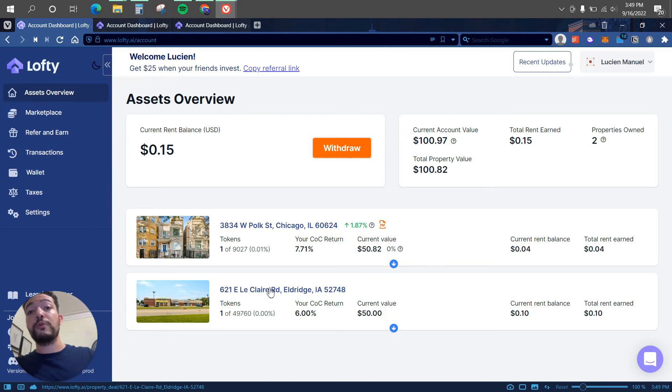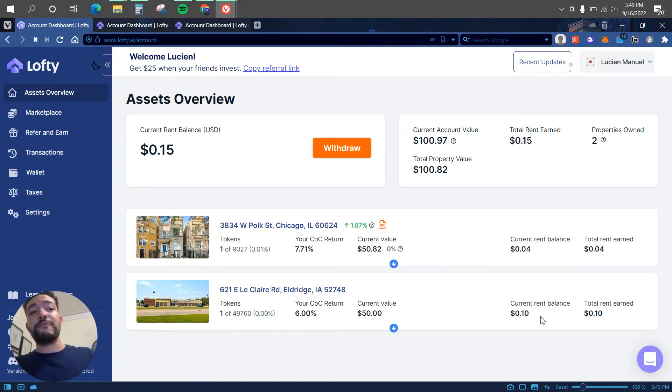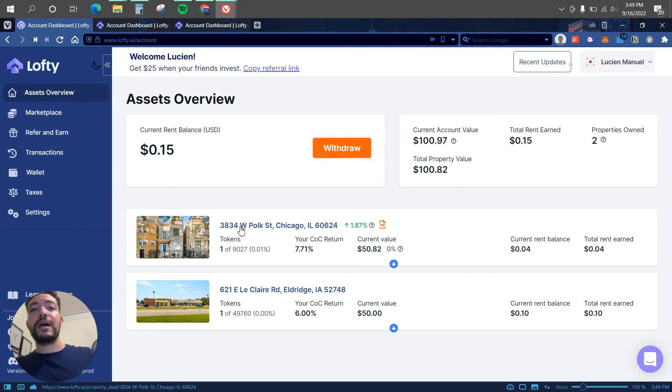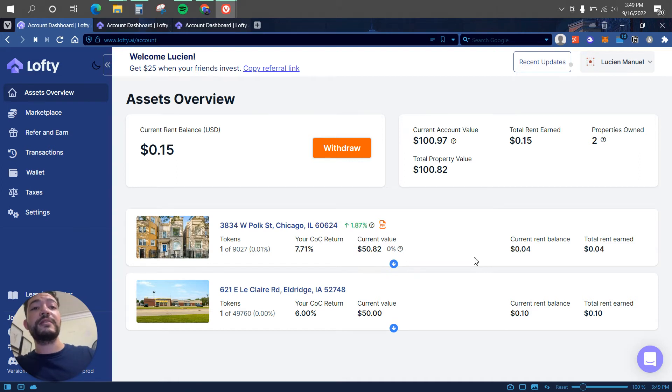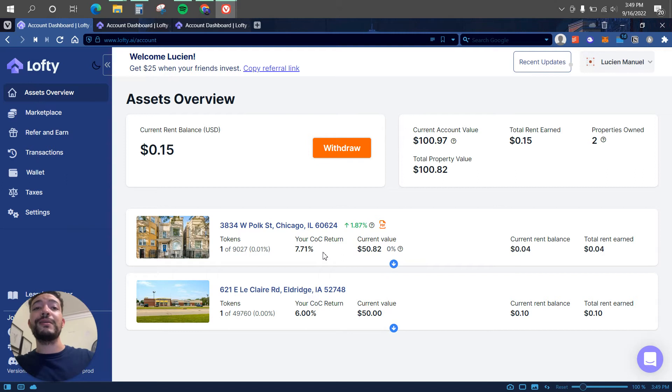I have the one that we were looking at before which I invested $50, I've made 10 cents on that property. And also I have a second one which is a triplex, and I also invested $50.82. My CoC return on the first one is 7.71% and on the one that we were looking at before is 6%.